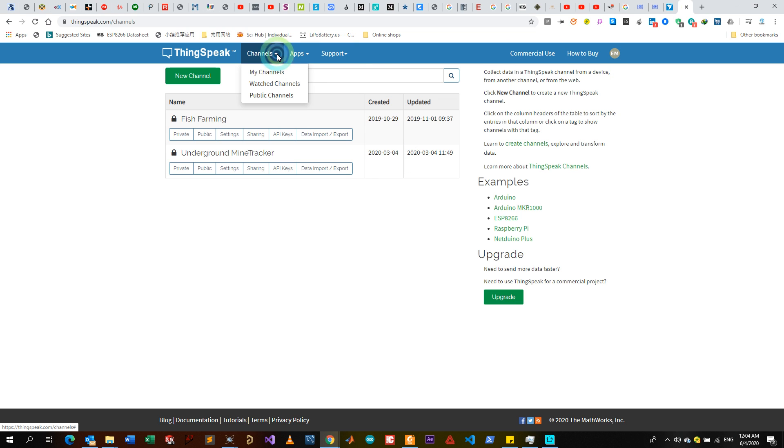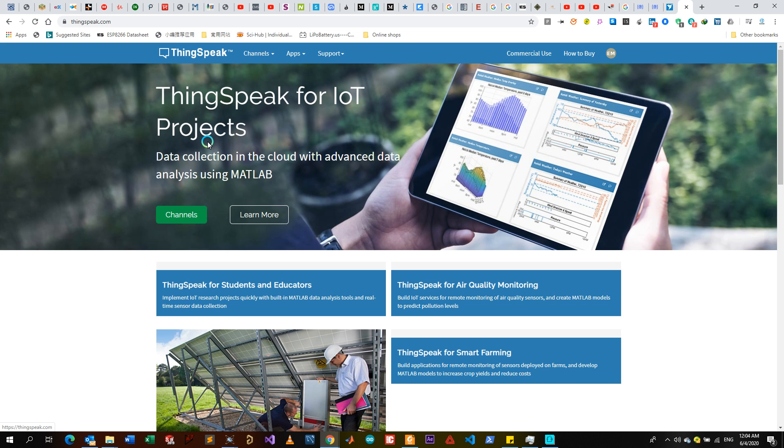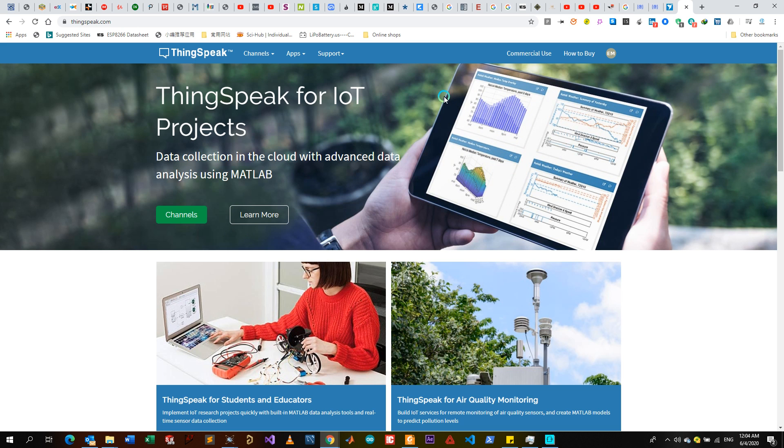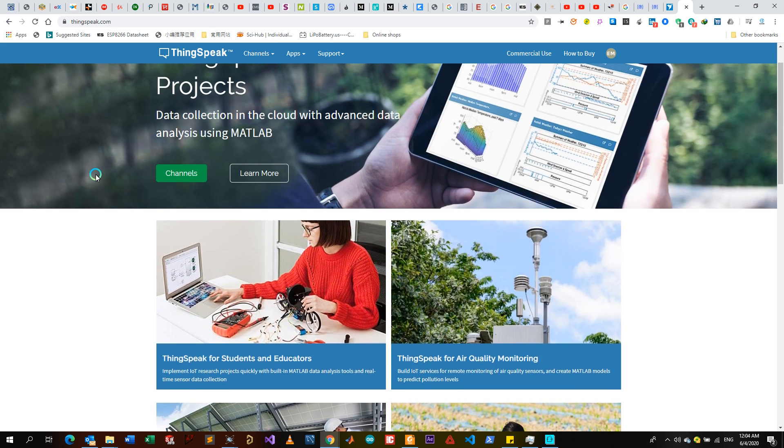For me, I will have to sign in. When you sign in you get to this interface. So when you open the website you get to this interface, then you go on sign in.